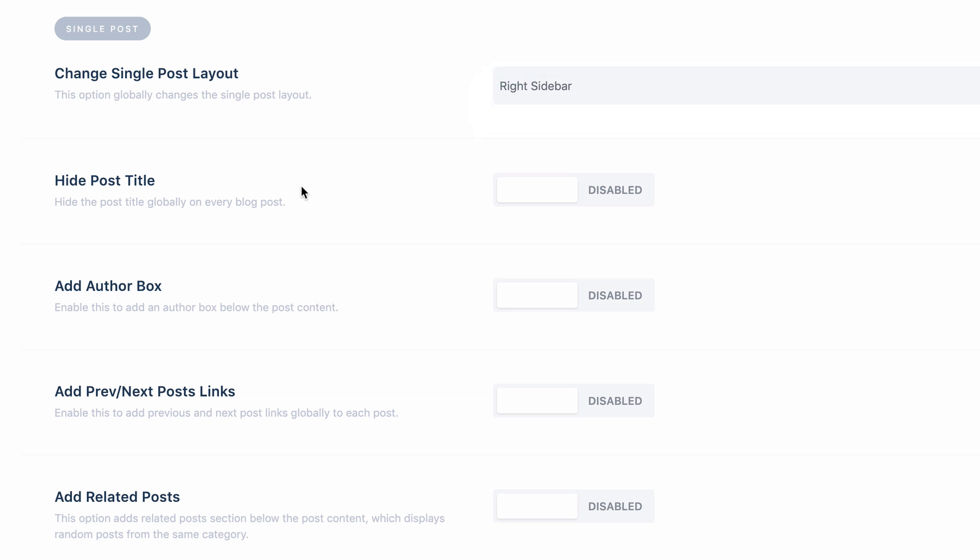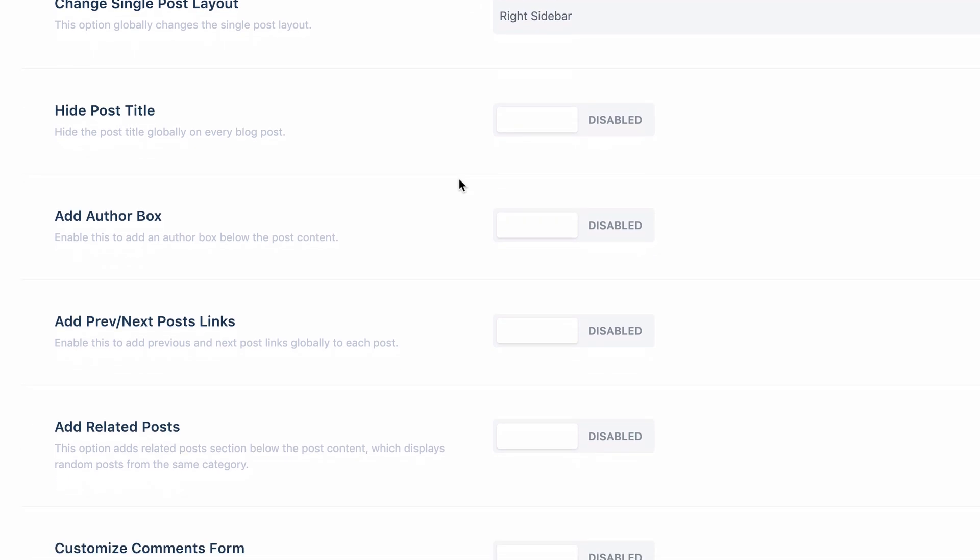We can hide the post title. That is useful if you're using the same method to display a post title as a custom layout, the same as we did for the categories. You can add the nice full width section at the top of your posts with the post title and then with this option disable the title from the post content so it's there only once.